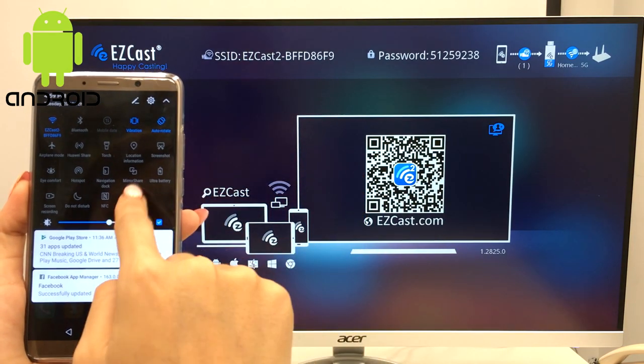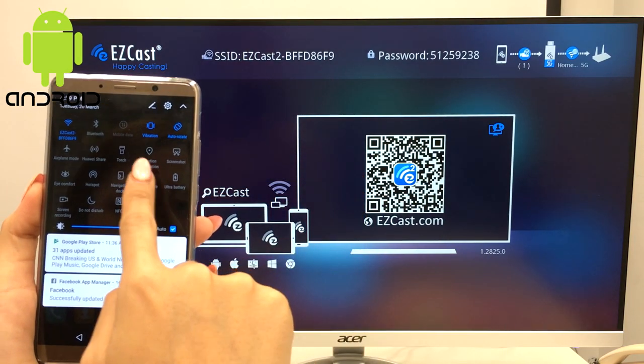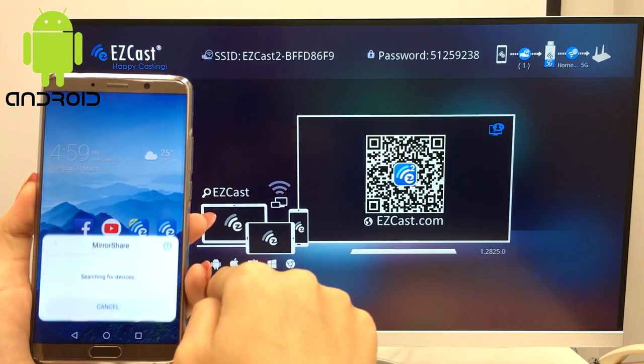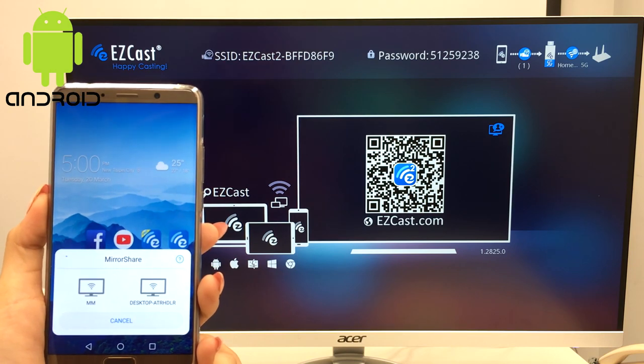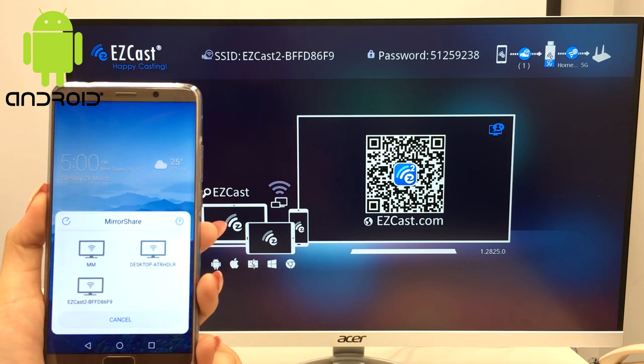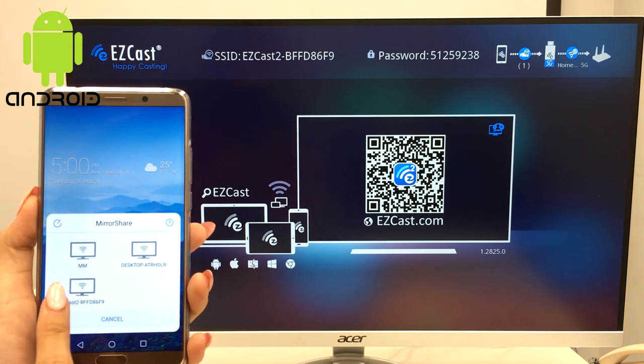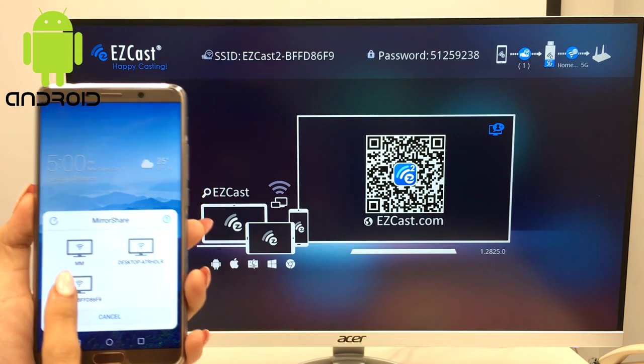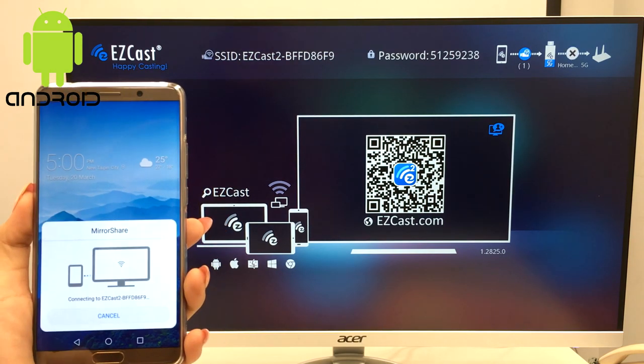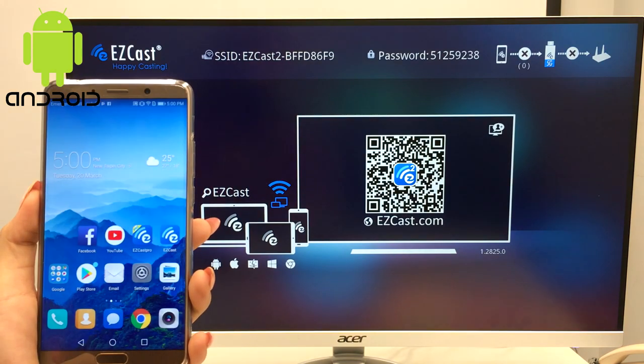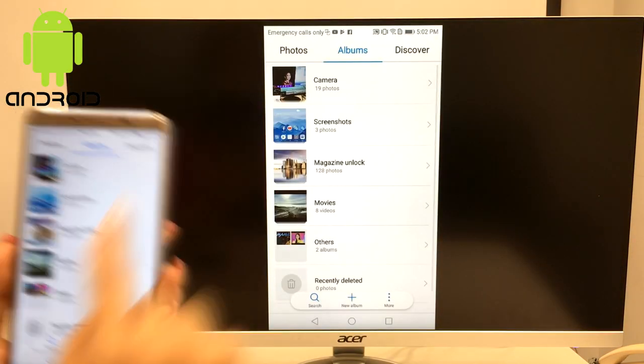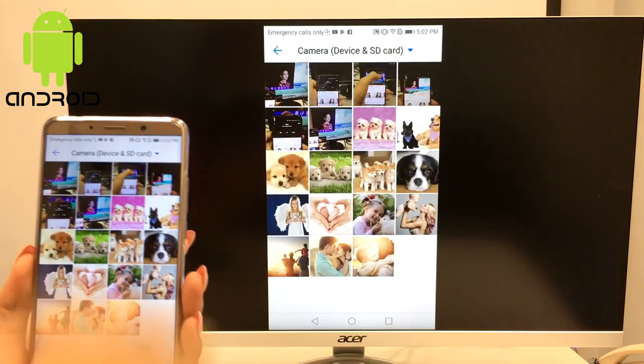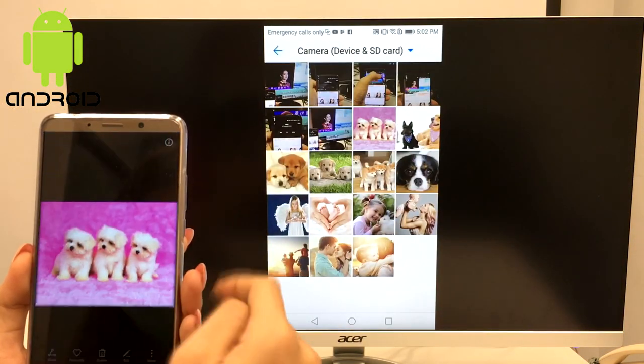Let's move on to an Android phone. Then exit the mirror cast function of your phone. Now you can see all your favorite photos on the big monitor now.